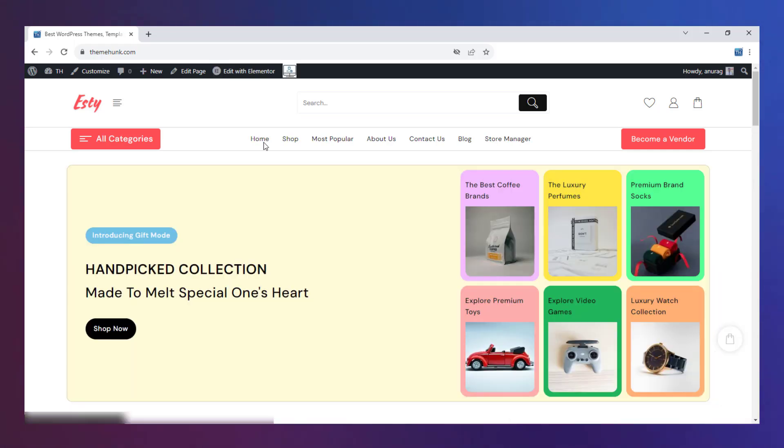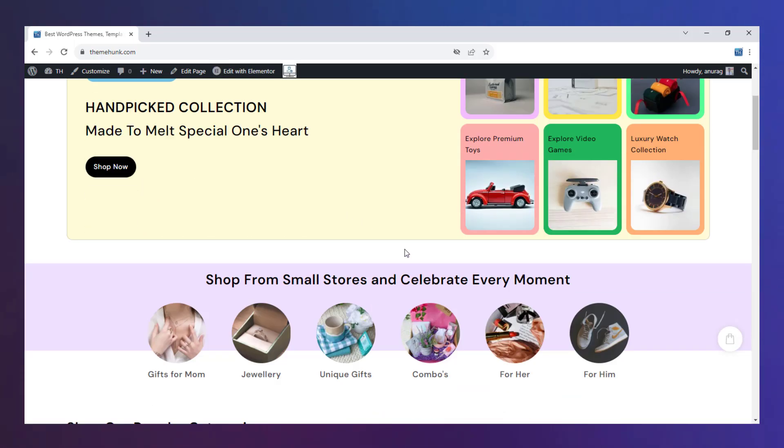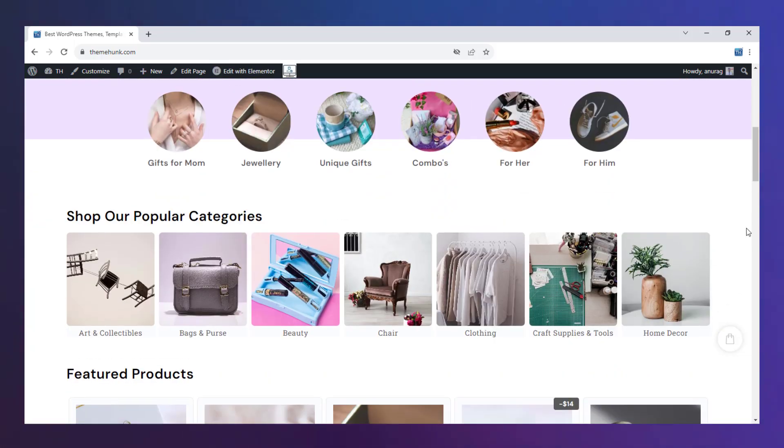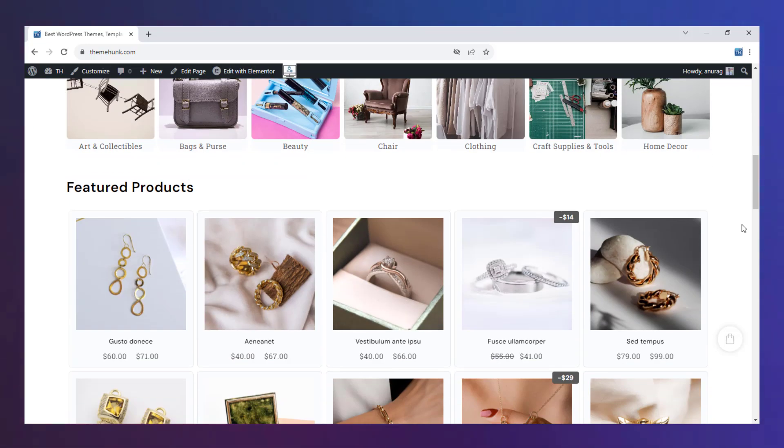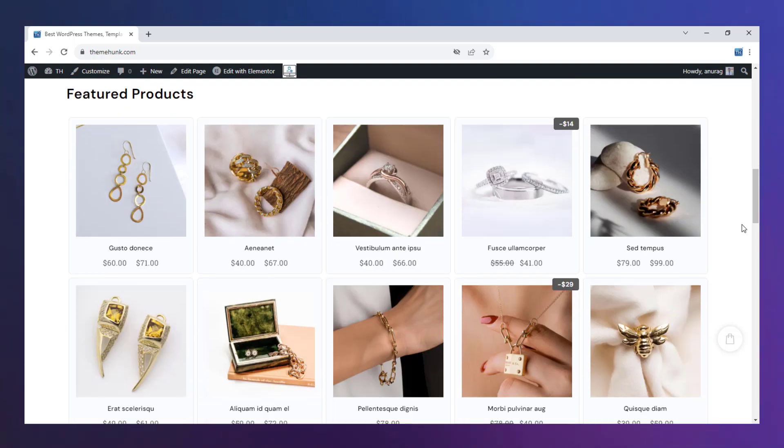Let's discover the homepage some more. These are categories. You can jump to a specific category by them. These are featured products.